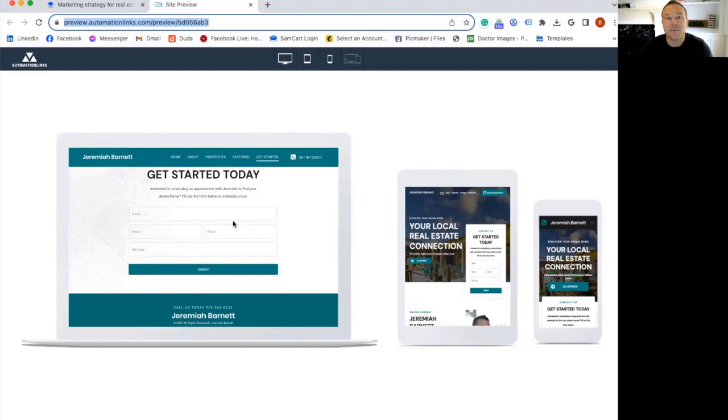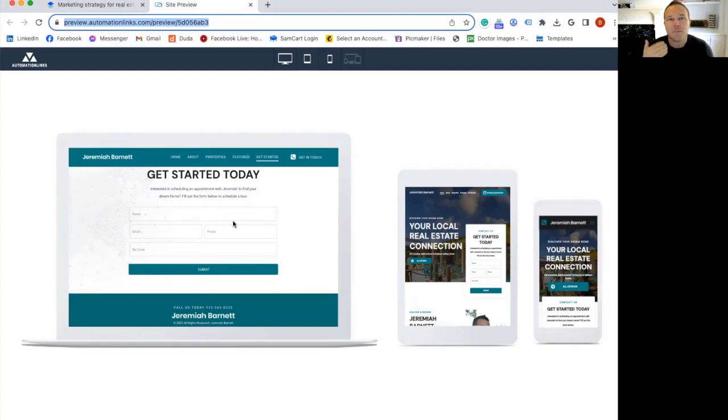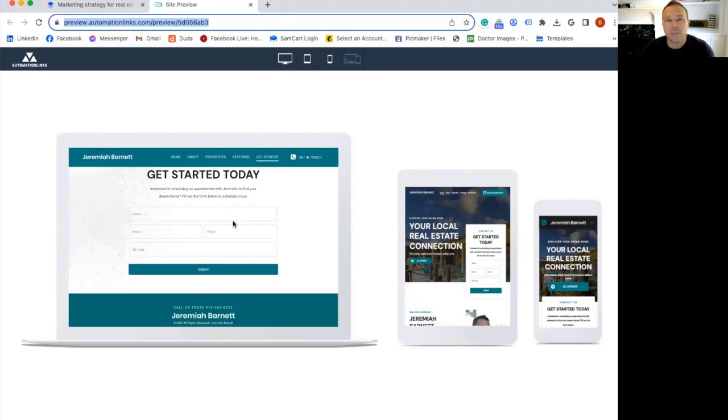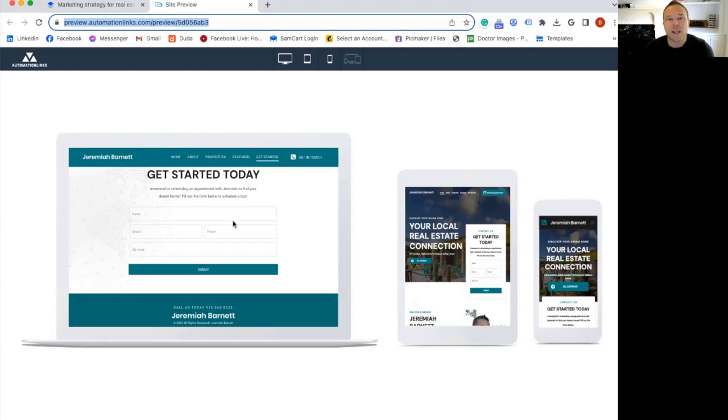Now, after somebody fills out that form, they get those seven automated emails. And I want to invite you to join my automation playbook in the description below where I actually give you those seven automated emails that you can plug and play into your email marketing software. And if you don't have one, I recommend MailerLite, like I mentioned before.